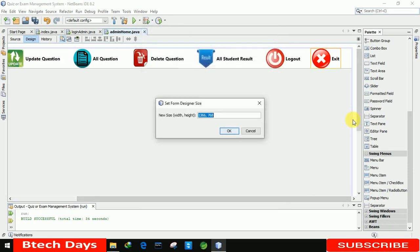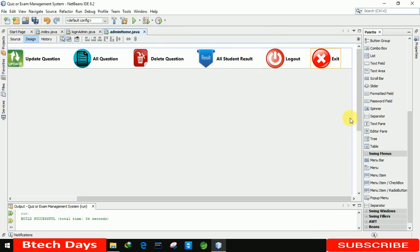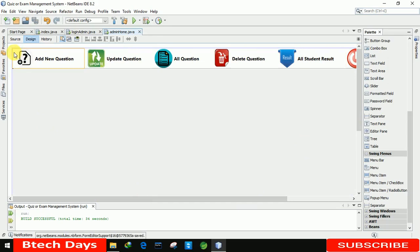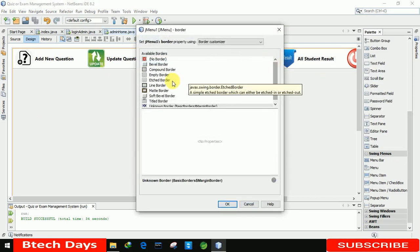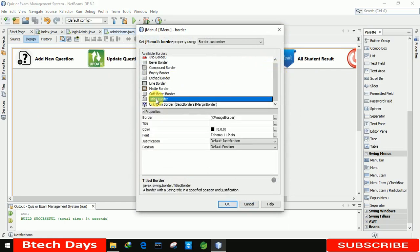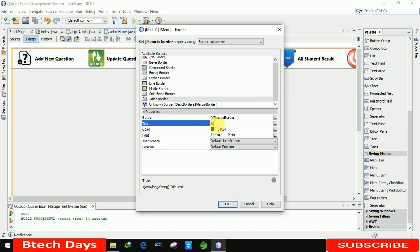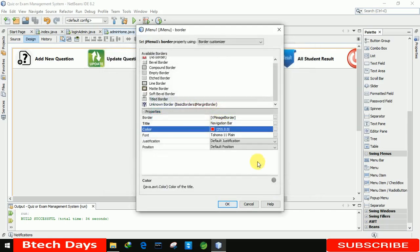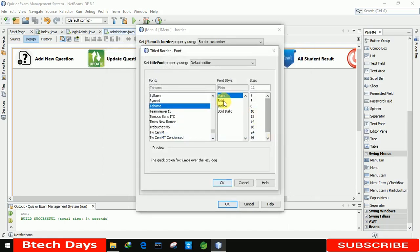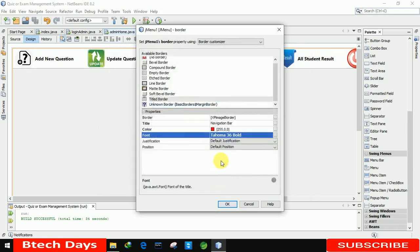One more thing — we need to add a border with the name 'Navigation Bar'. For that, going to the properties of the form menu bar, moving to the border section, and selecting titled border. Here I'm writing 'Navigation Bar' and selecting the color as red, then setting the size to bold 36.